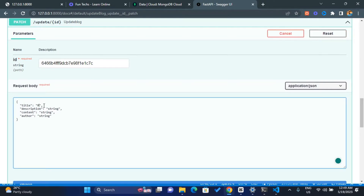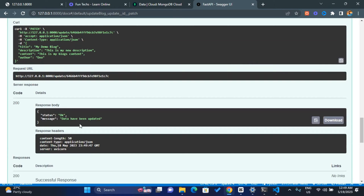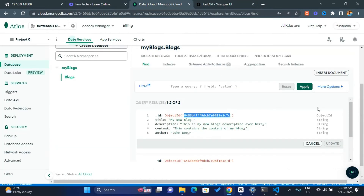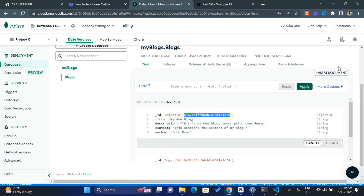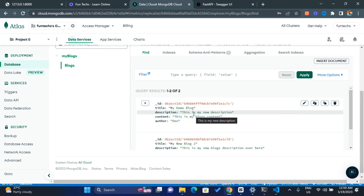Once I copy the id, I click on the PATCH endpoint, click 'Try it out', and paste the id. I'll change the title to 'my demo book', add a description 'this is my new description', content 'this is my blog's content', and author 'deal'. If I click execute with this data, we get back 'data have been updated'. Going to the database, refreshing — you can see the title has changed and everything concerning that block has been updated. That's how to simply update data with PyMongo. In the next lesson we'll look at how to delete a document.